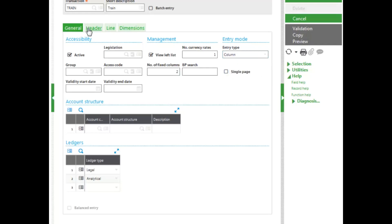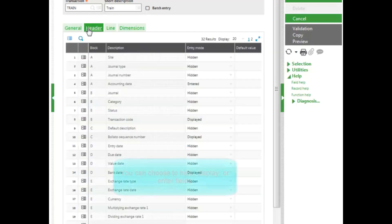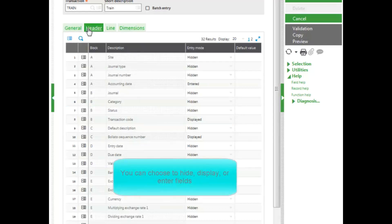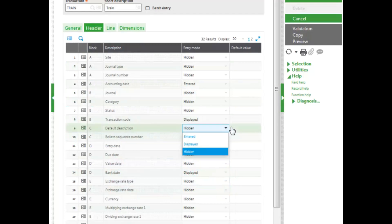The header tab displays what fields are available and I can determine whether they are hidden, displayed, or entered for the user.